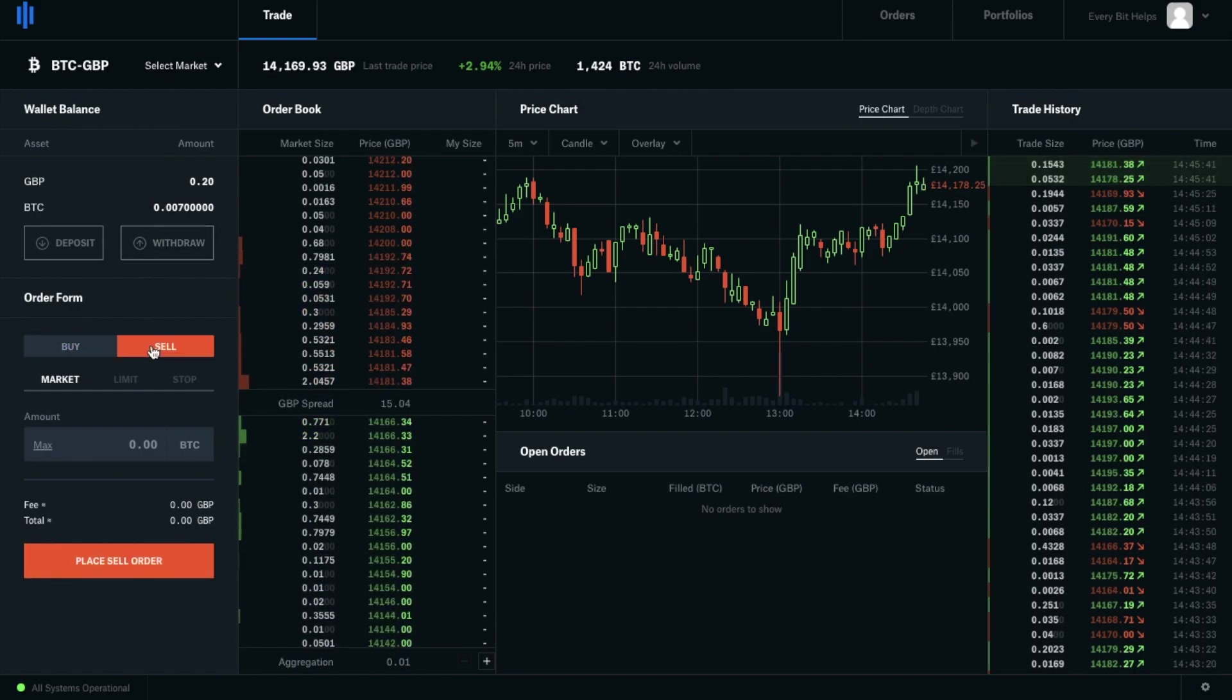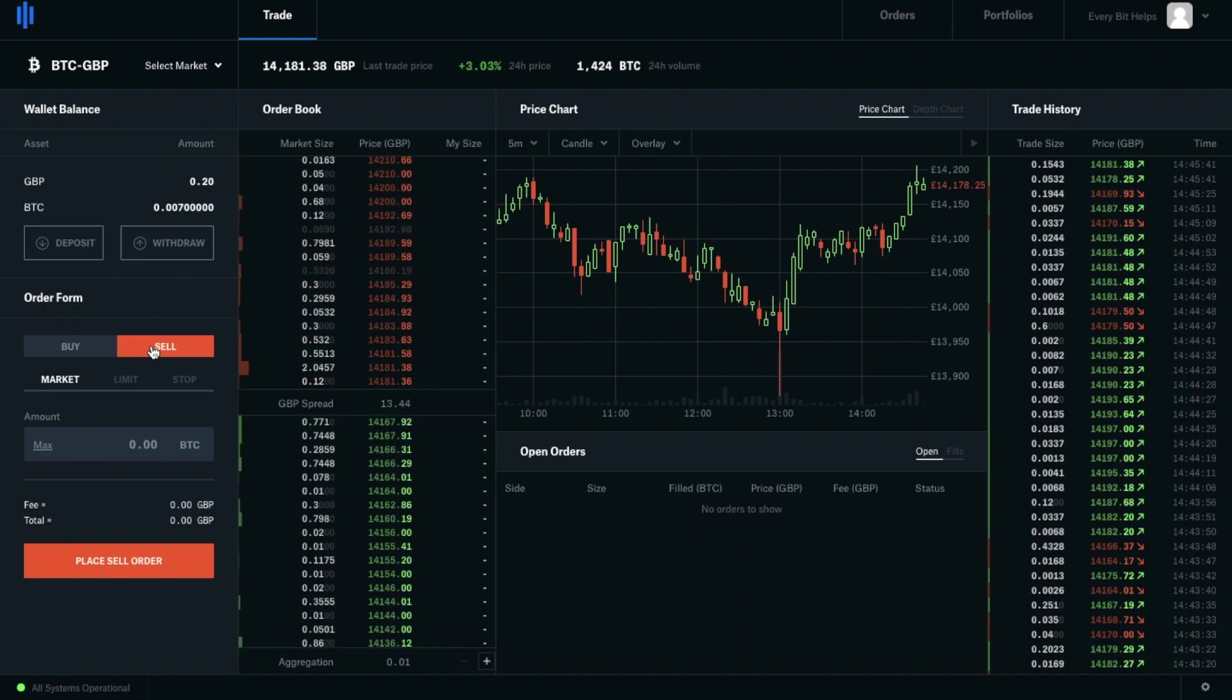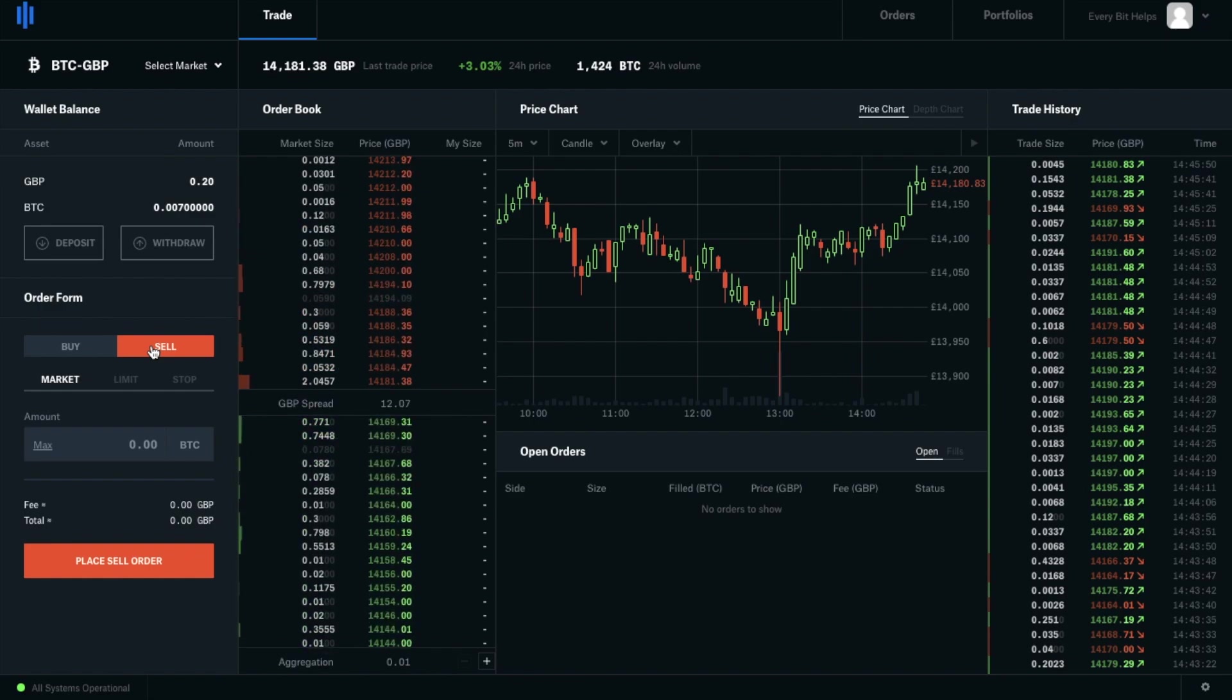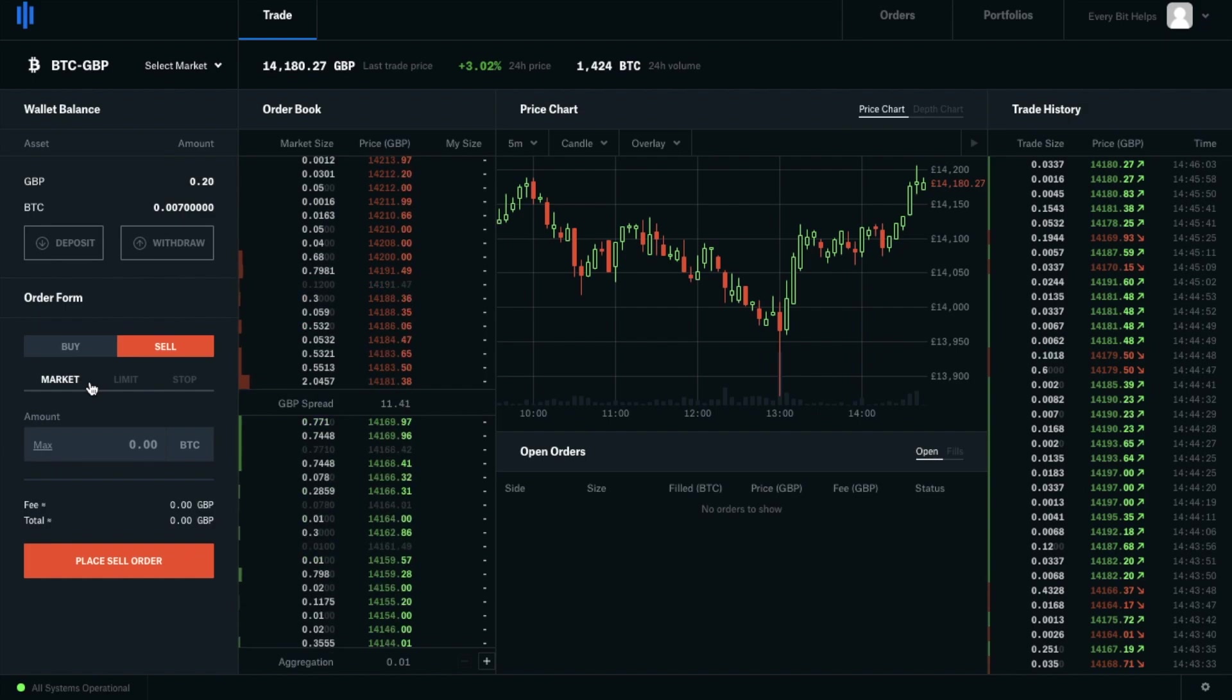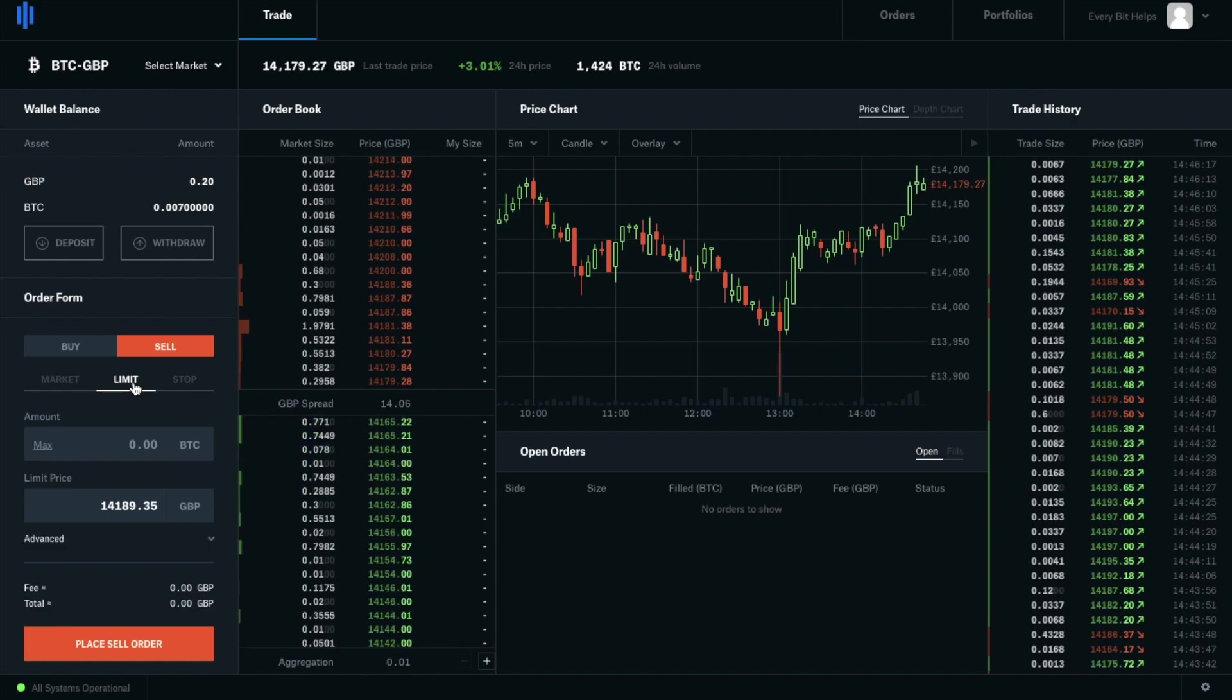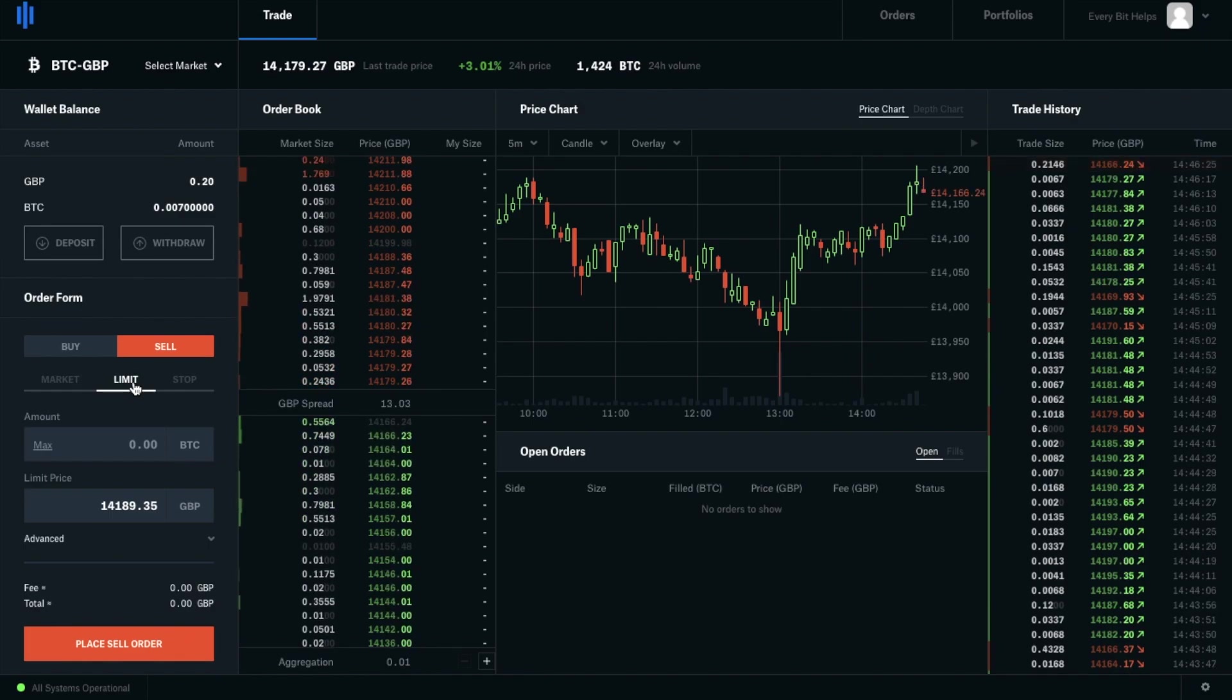In relation to selling, the fees will be exactly the same at 0.5%. And again, we have that option to create a market order or to create a limit order. So if we were in a hurry and wanted to sell at the current market price, we select market. Then we have our limit order. So we could state that we want to sell our Bitcoin for more than the current market price and then just simply wait for the market to reach that price.